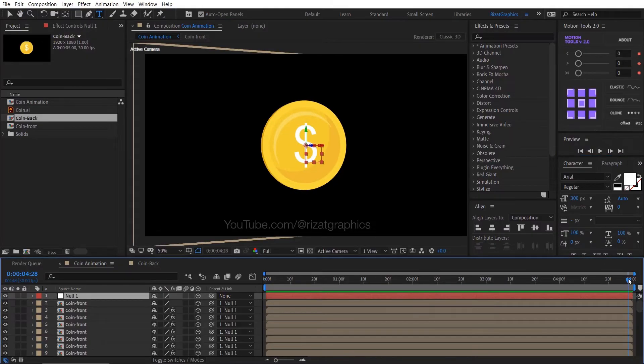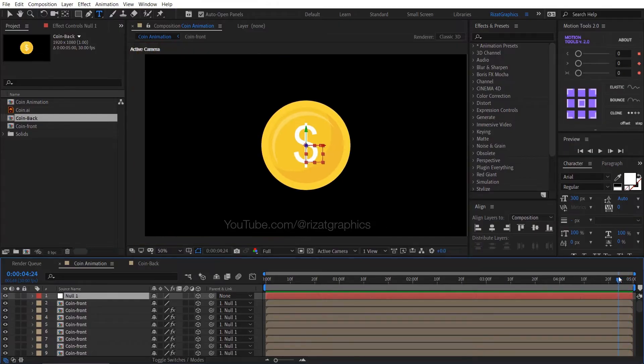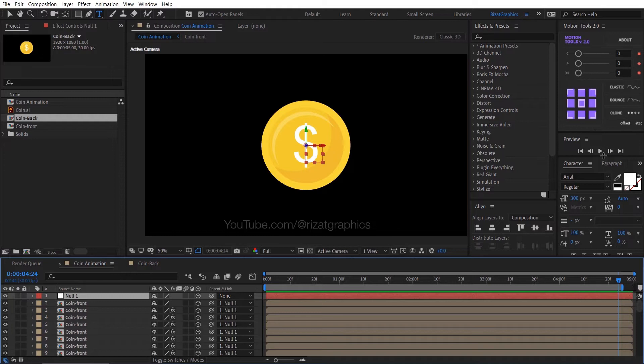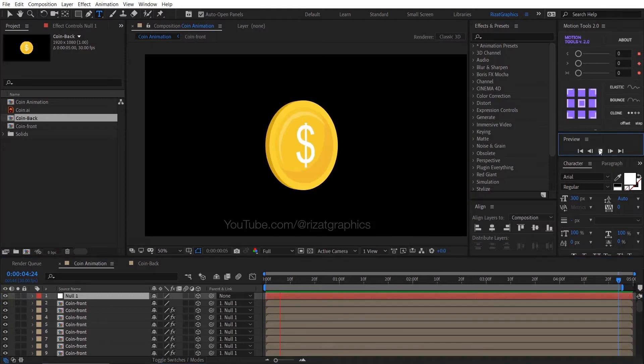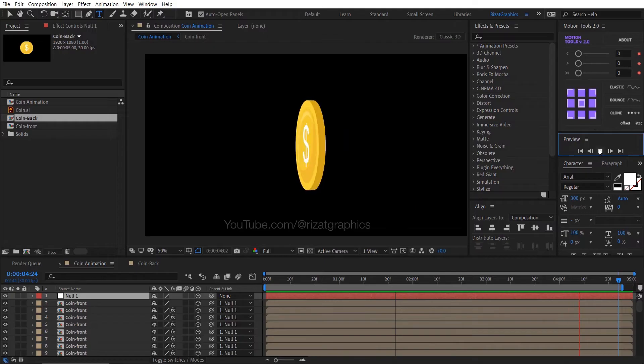Move the time cursor to 2.24 seconds and press N to select the work area. It will create a perfect loop animation. Cool, looks perfect to me.